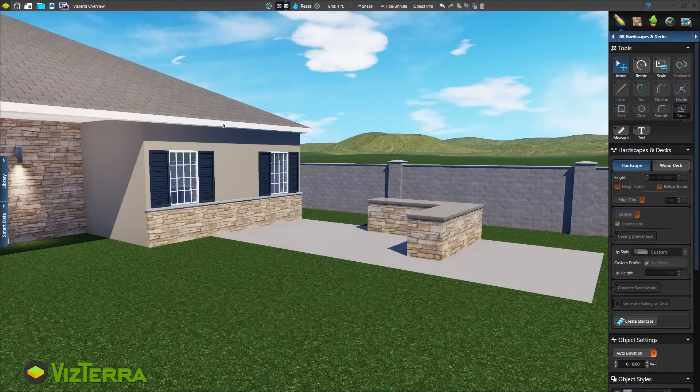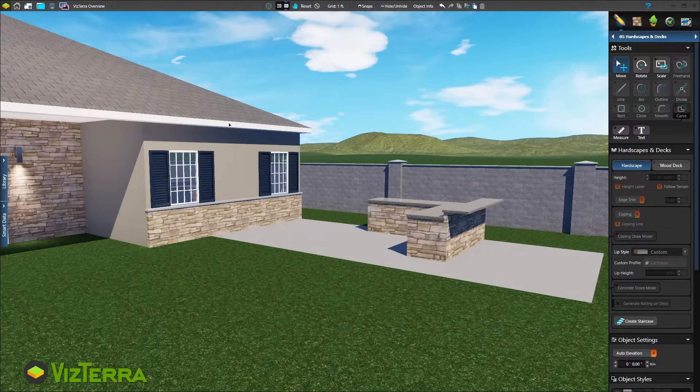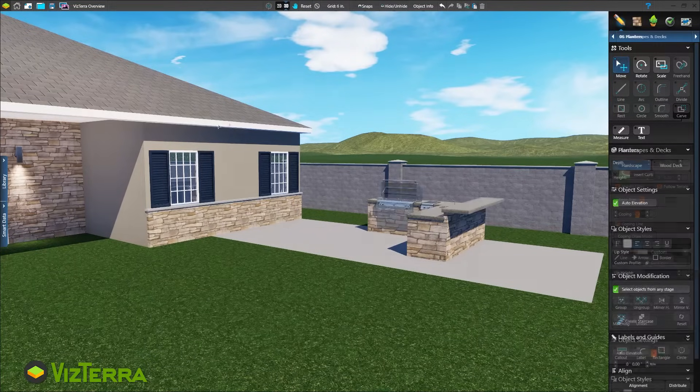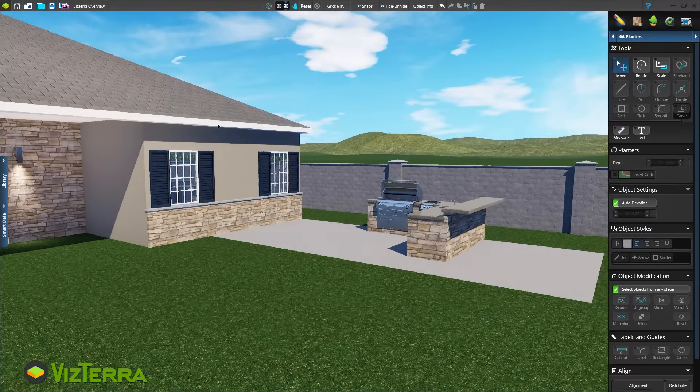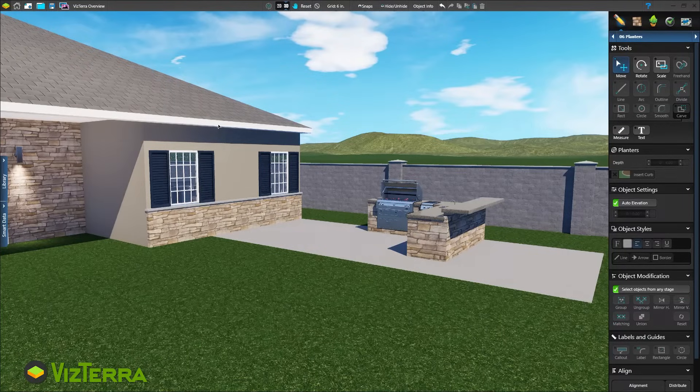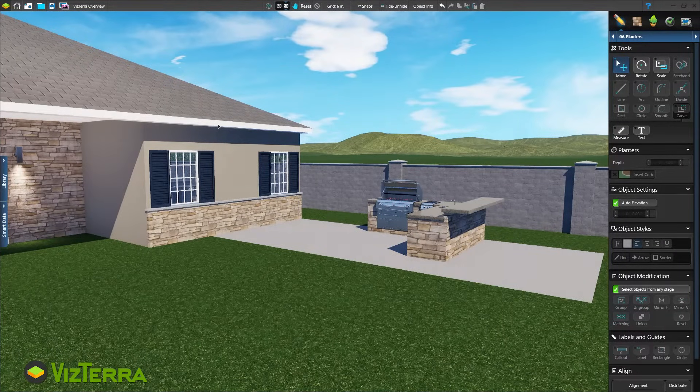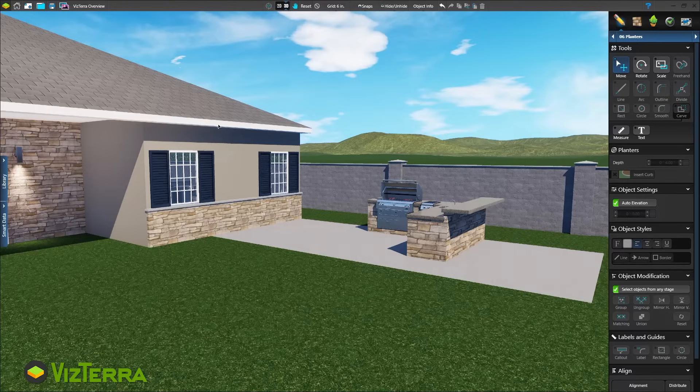Next, add a raised countertop, grill, sink, and accessories from the library. Find a variety of options to create just what you need.